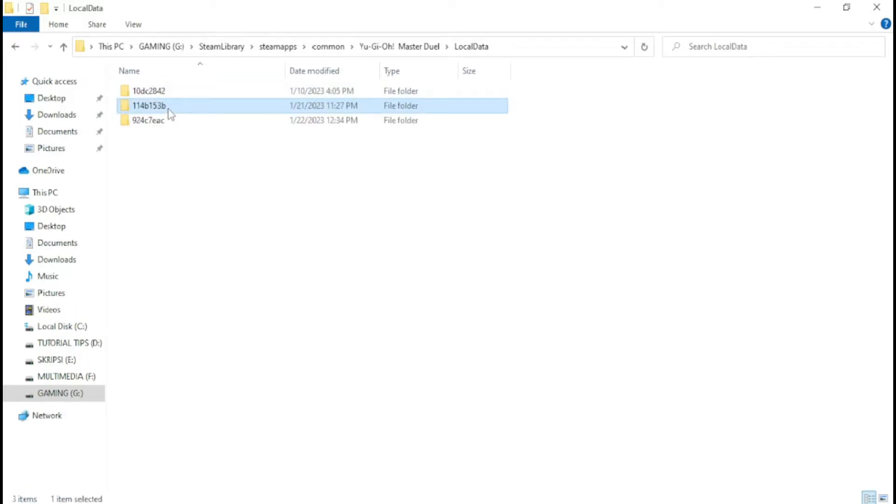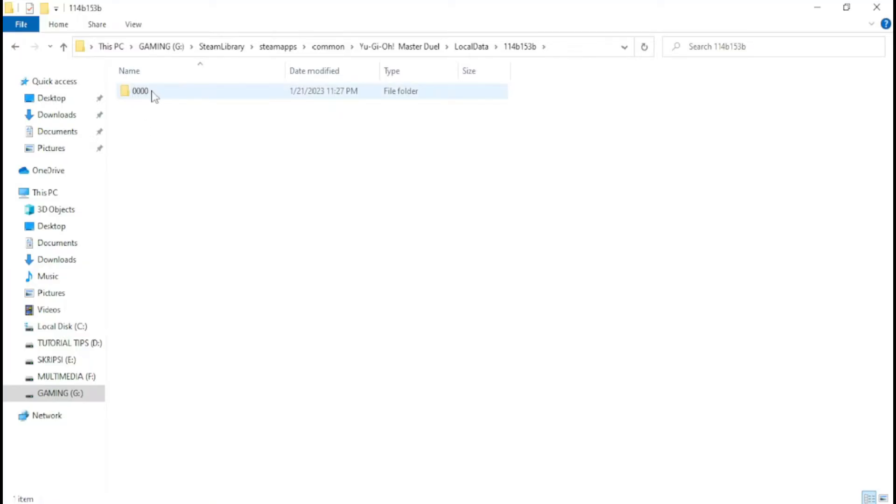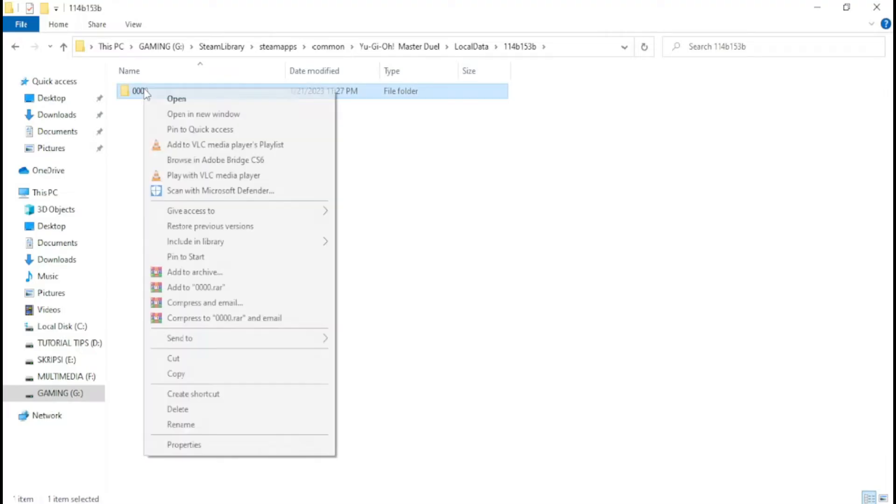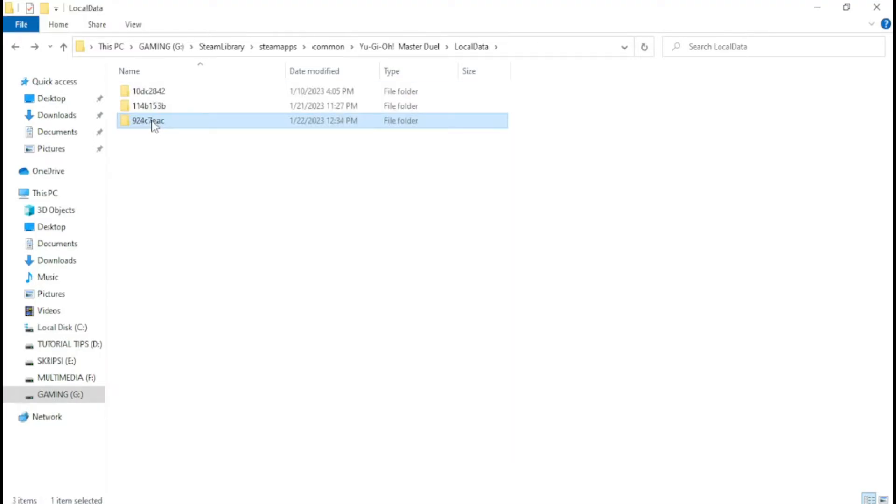The next step is to go to your old data folder. You can see the 0000 folders and make sure the size of the data folder is around 7 GB, then copy the 0000 folder and go to your new data folder and paste the data you copied earlier.